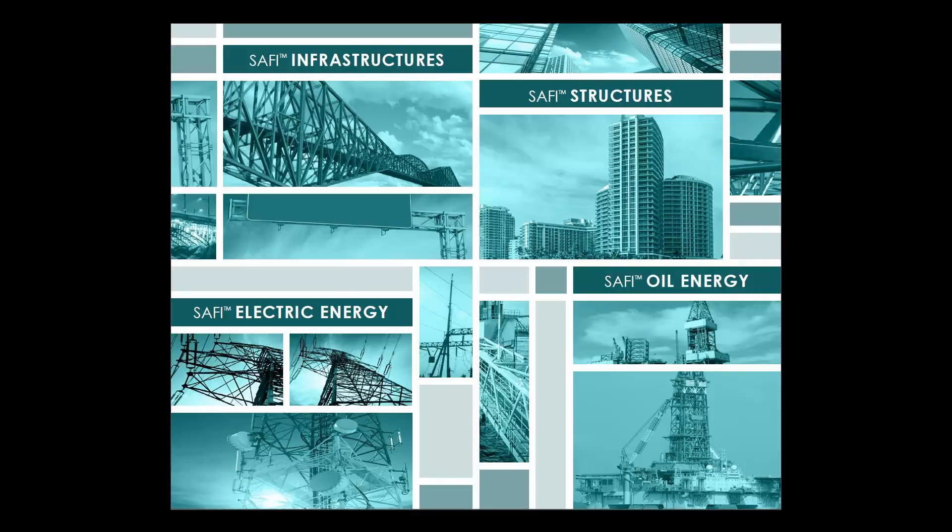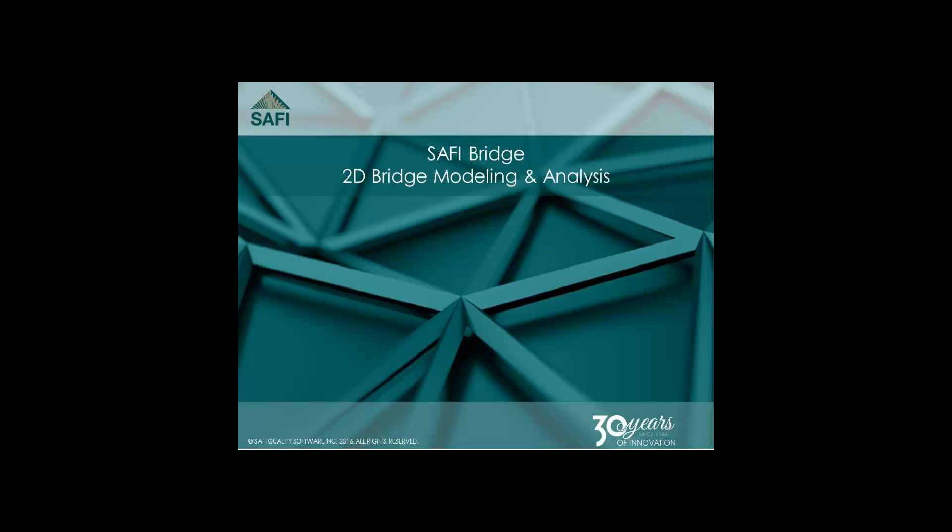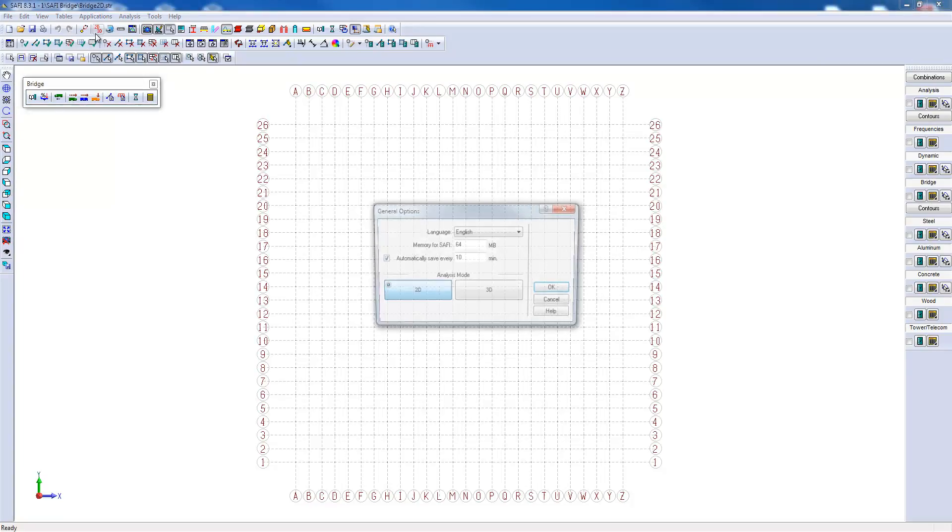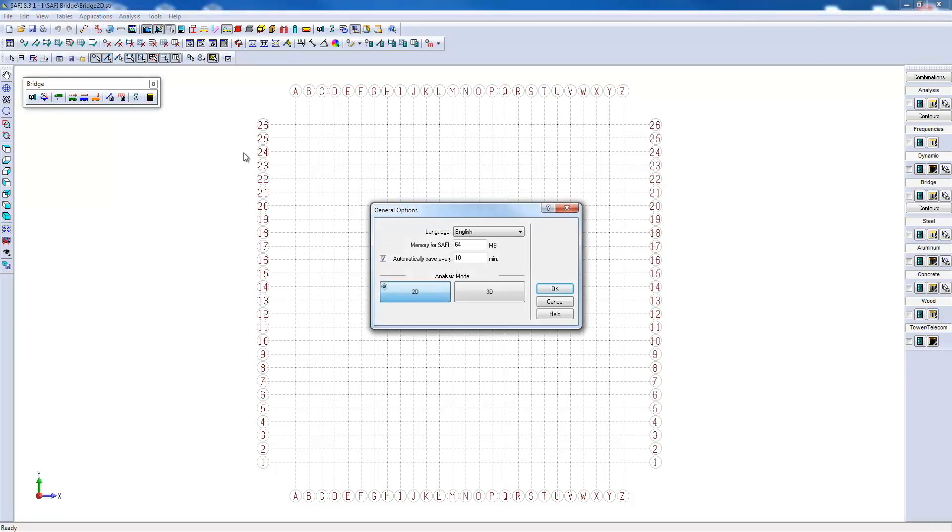In this example, I'll show you how to create a steel bridge model with three spans. I'll start by checking the general options. We will work in 2D because we will analyze only a band containing one girder of a three-span bridge.